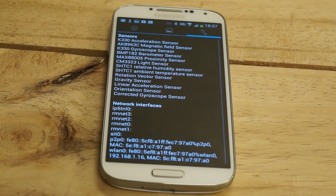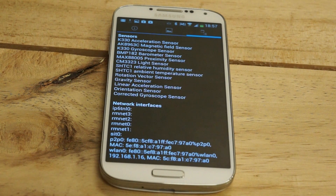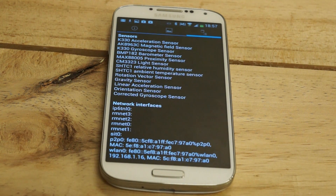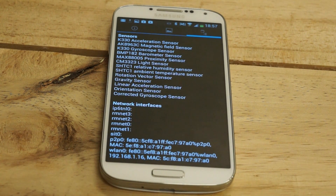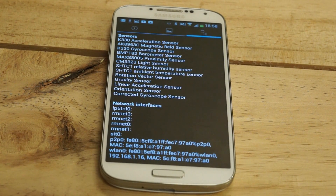Jumping into sensors, we have a nice list: acceleration sensor, magnetic field sensor, gyroscope, barometer, proximity sensor, light sensor, relative humidity sensor, temperature sensor, rotational vector sensor, gravity sensor, linear acceleration sensor, orientation sensor, and a corrected gyroscope sensor.